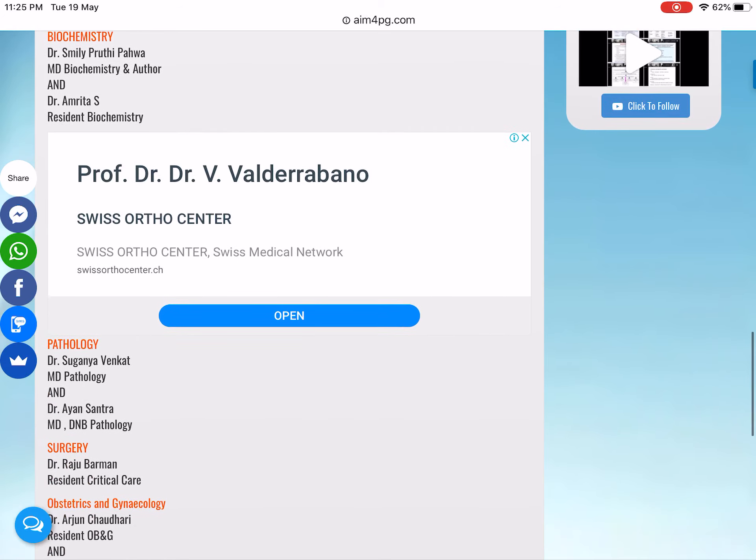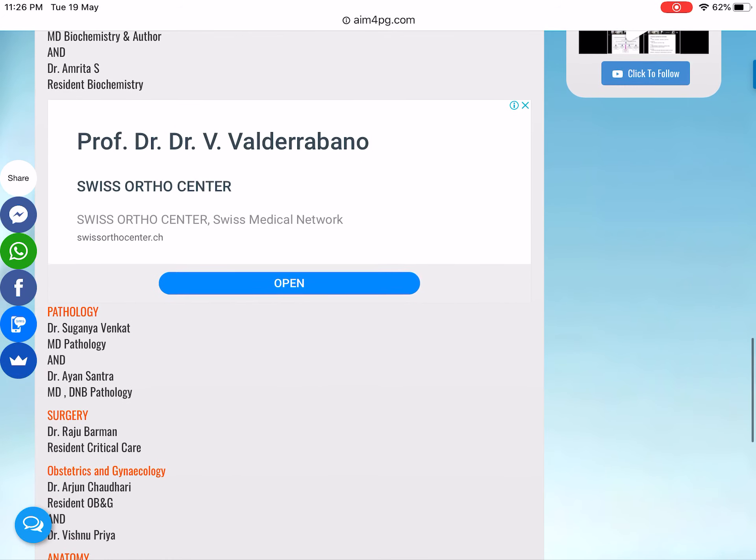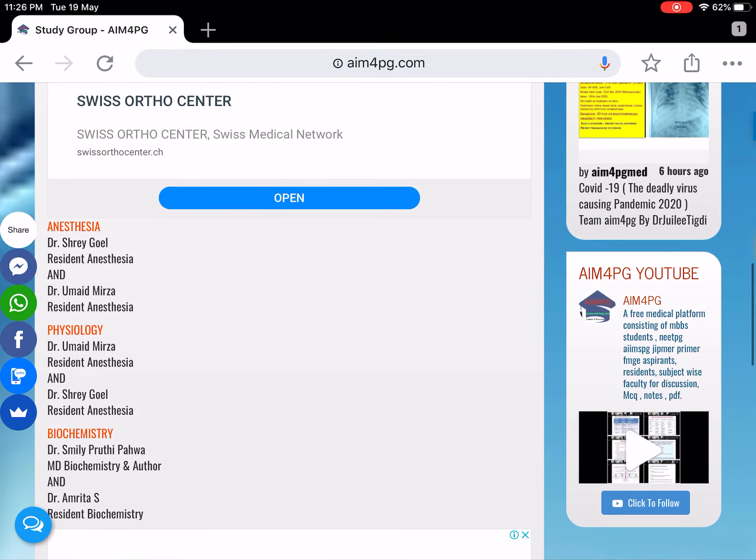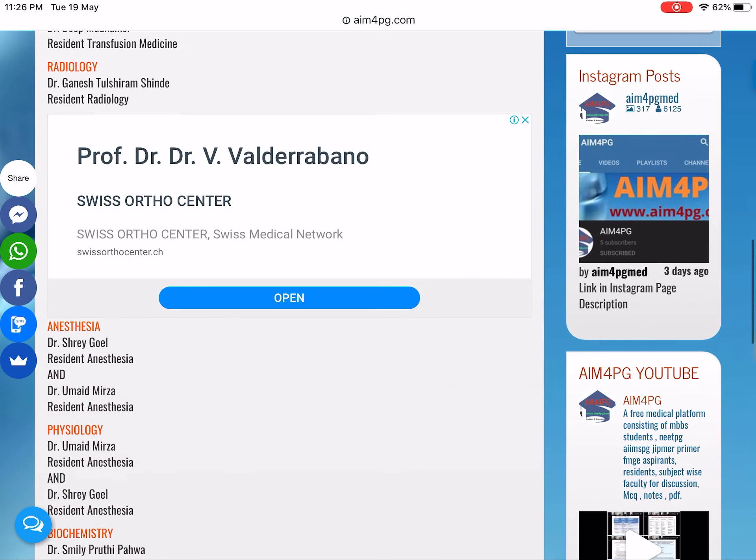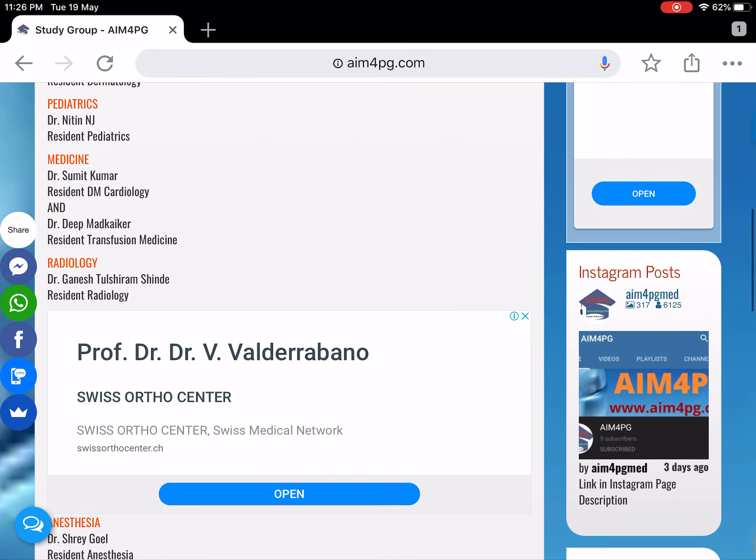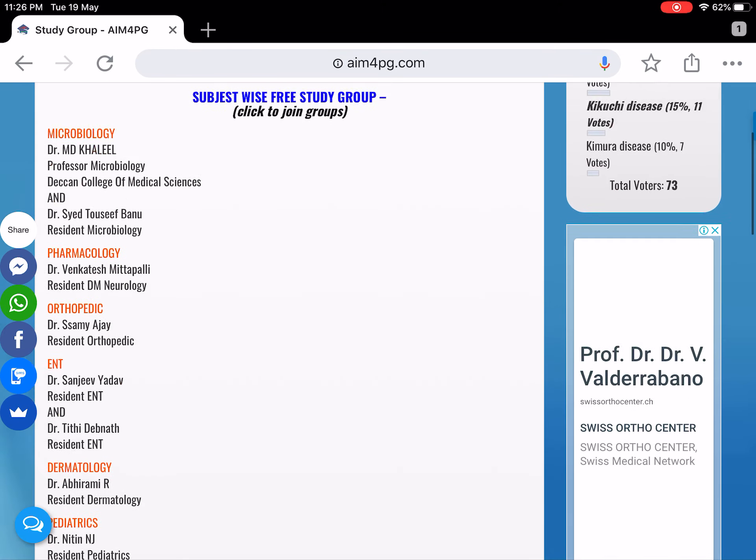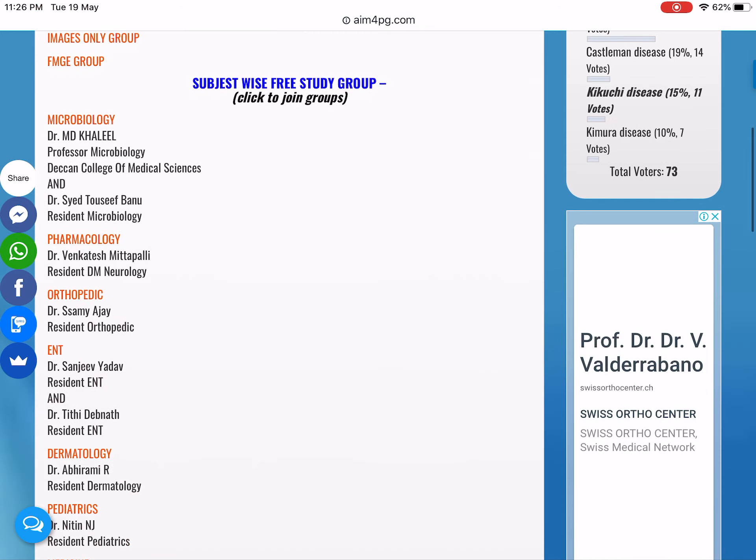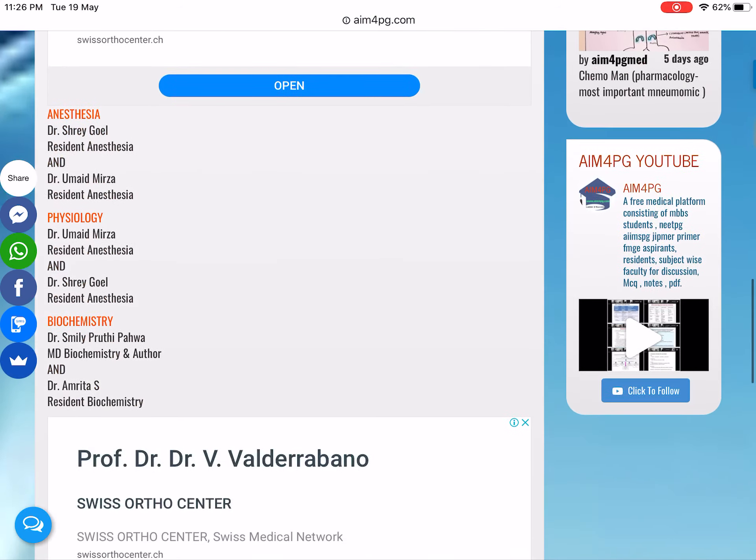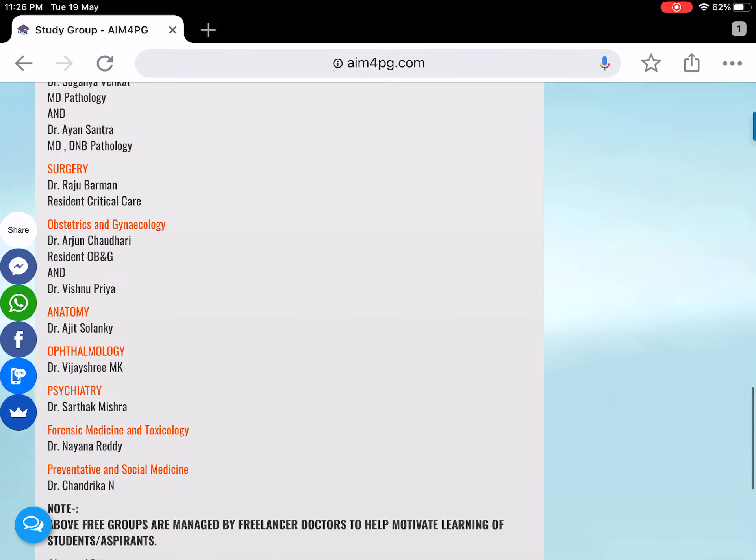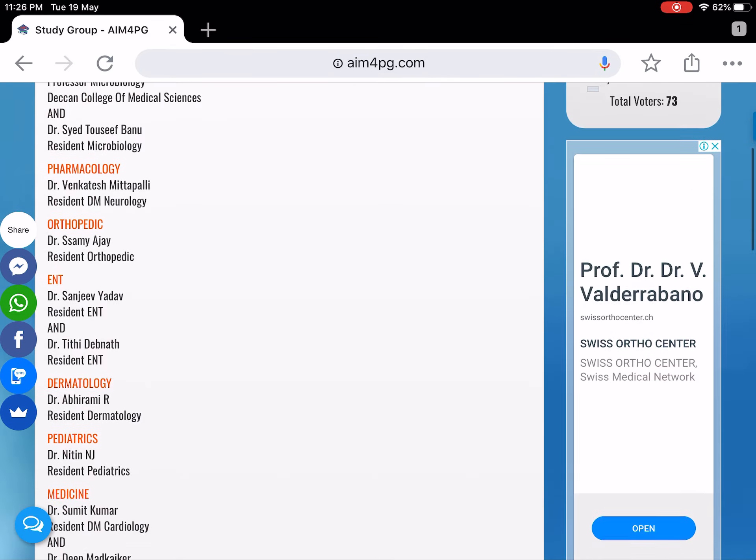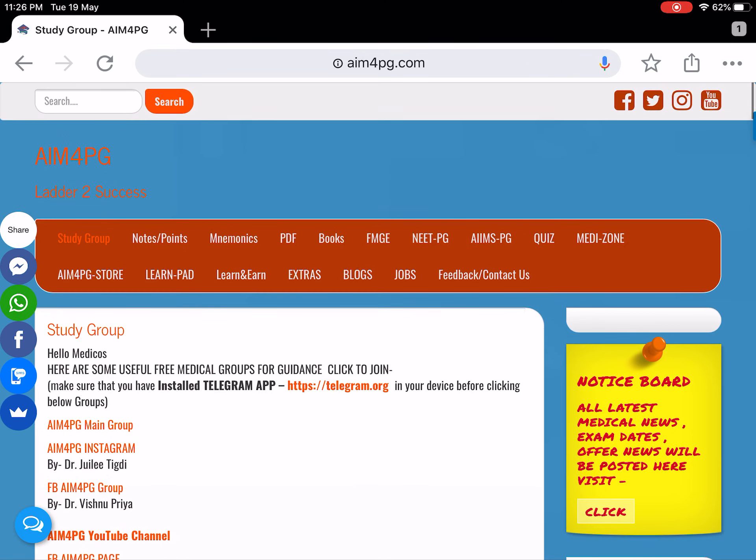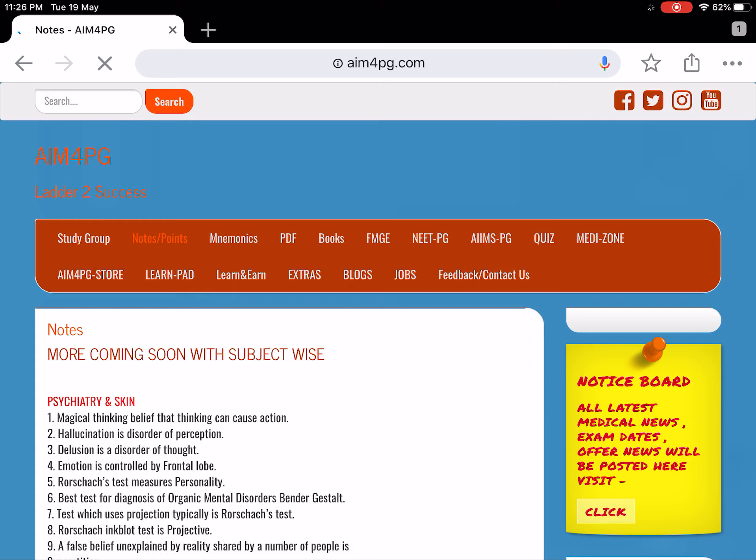Here you can see the links to our Instagram and YouTube. Here also you can see today's quiz, which we post almost daily, and the video is the weekly quiz.